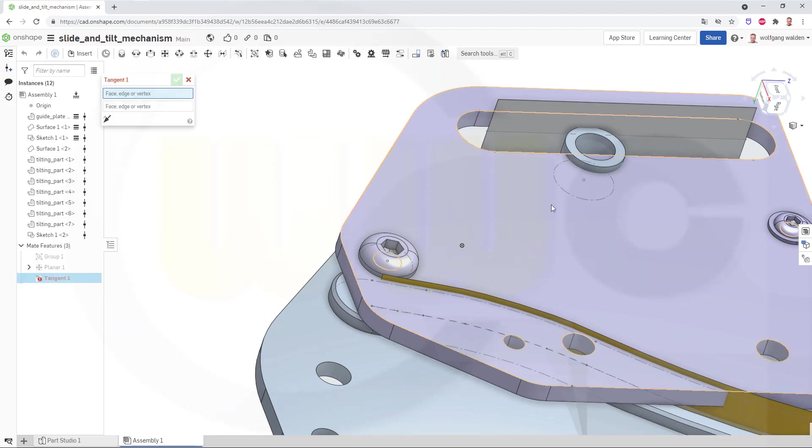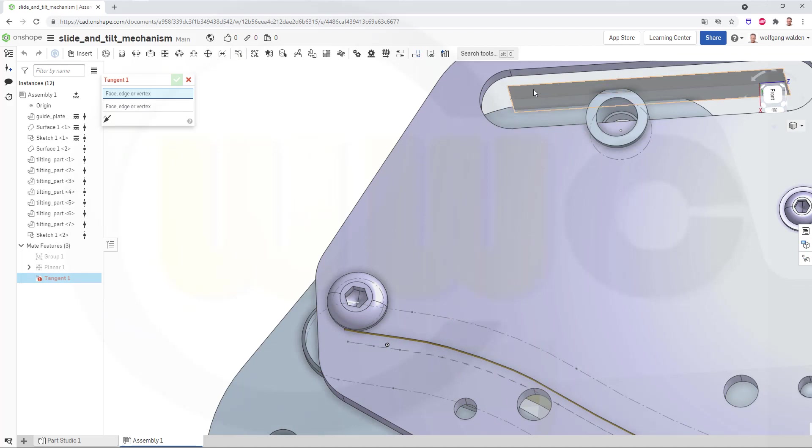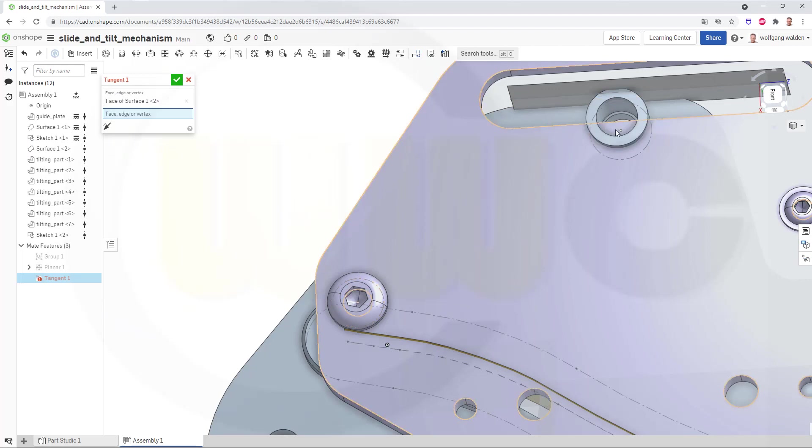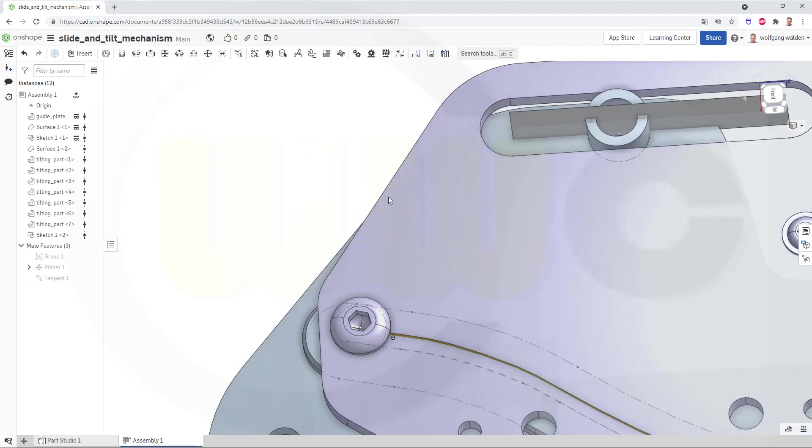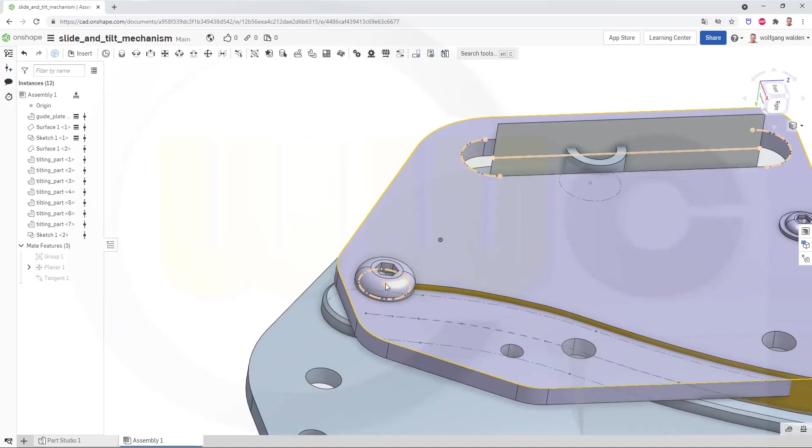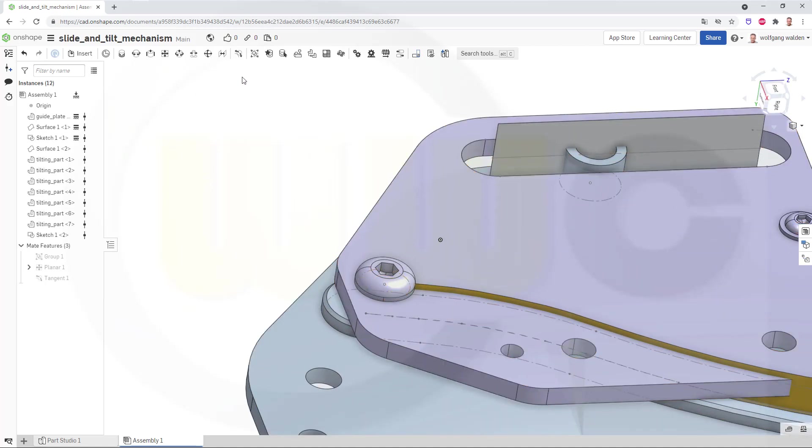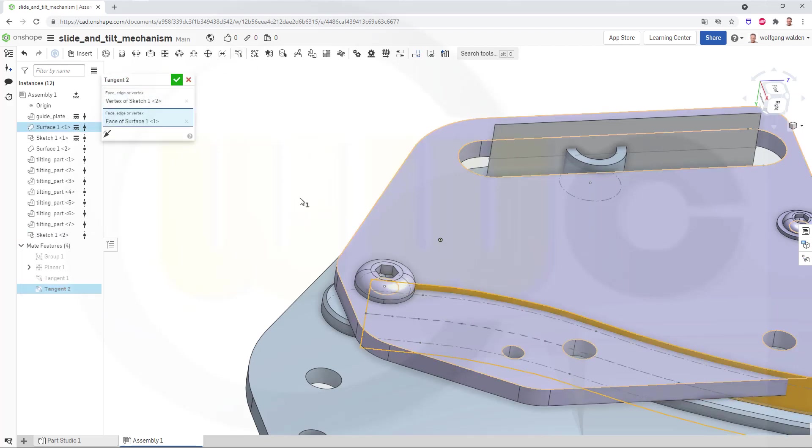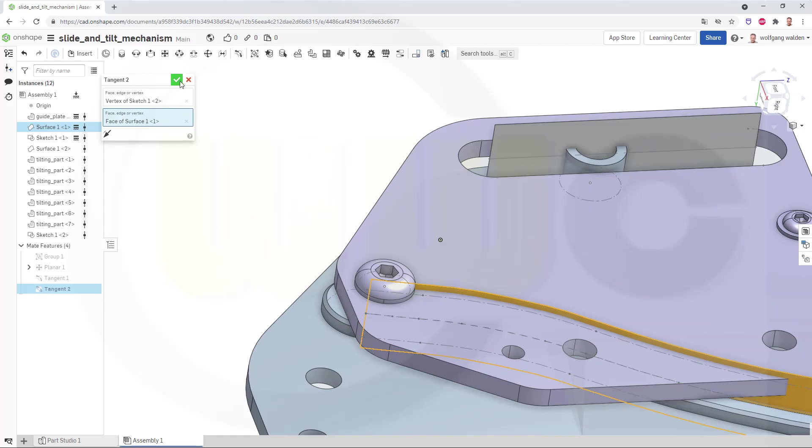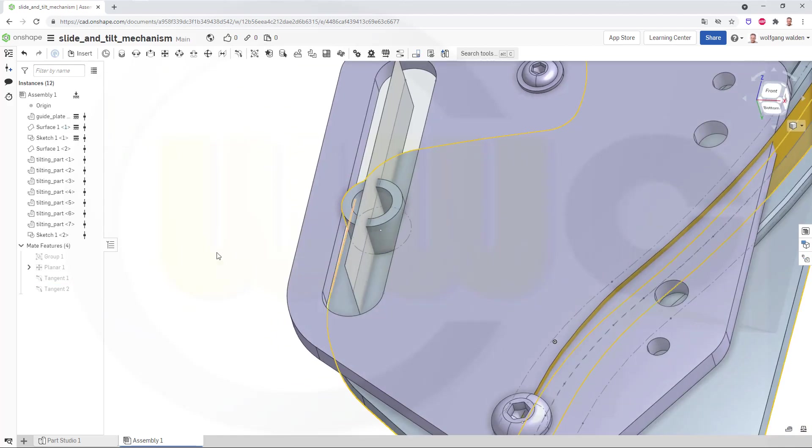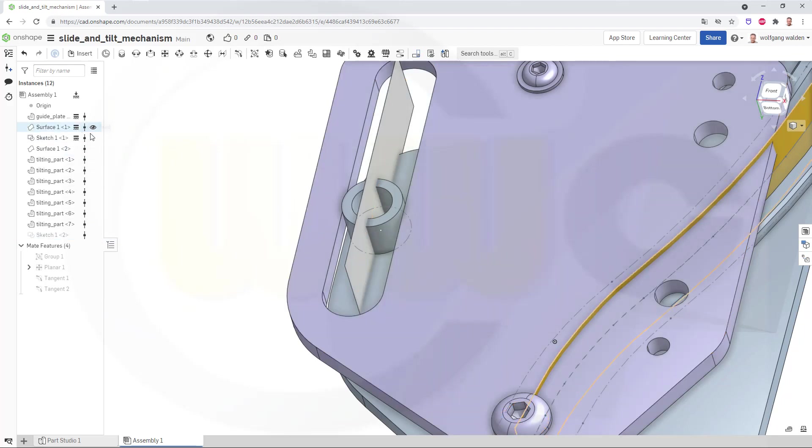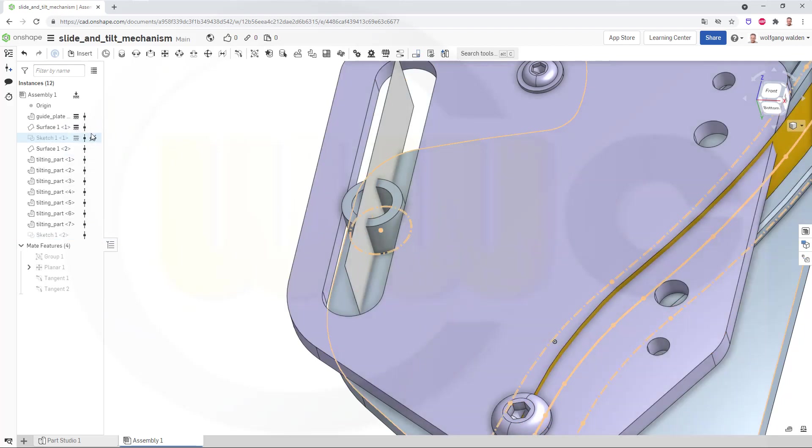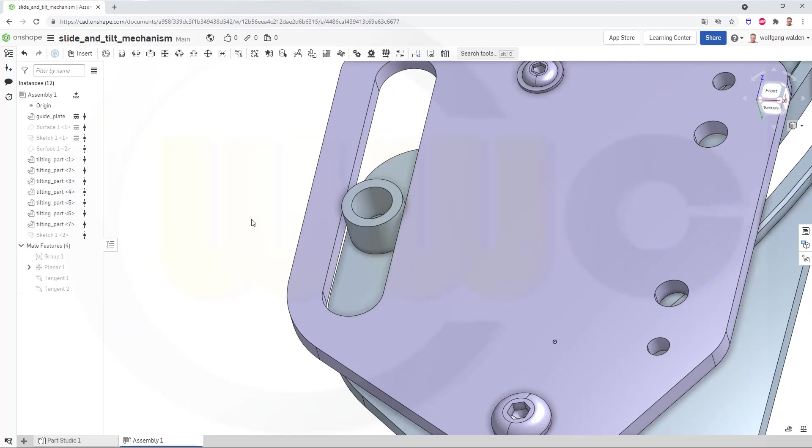So, go for tangency. Use this point and put it onto that surface here. Confirm. And then put this point onto that surface. Again, with a tangency mate. This one onto that surface here. And I'm done. So, let's just hide, sketch, sketch, surface, and this surface as well.